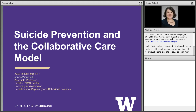Thank you so much for the introduction. I'm really excited to be here. I am passionate about increasing access to effective mental health treatment, and have had the privilege of working in collaborative care since I finished my residency training in psychiatry at the University of Washington. I've been working in communities, mostly safety net communities, first delivering collaborative care as a psychiatric consultant to a primary care team in clinics throughout Washington State. So today I'm really excited to talk about how you might use collaborative care to address the tragic reality that over 45,000 people die by suicide every year in the United States.